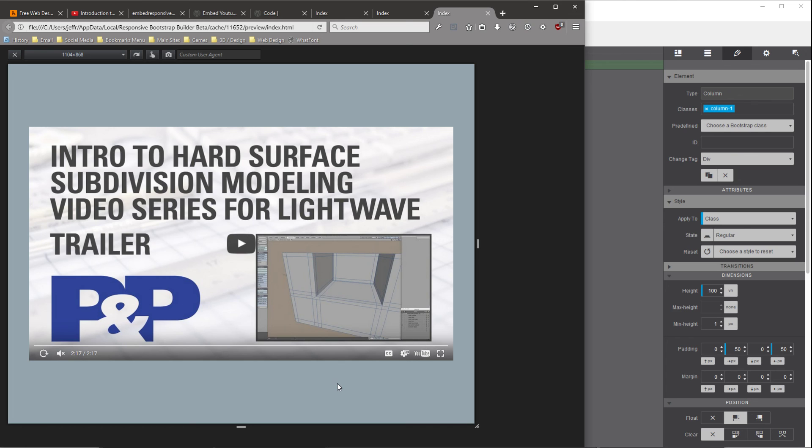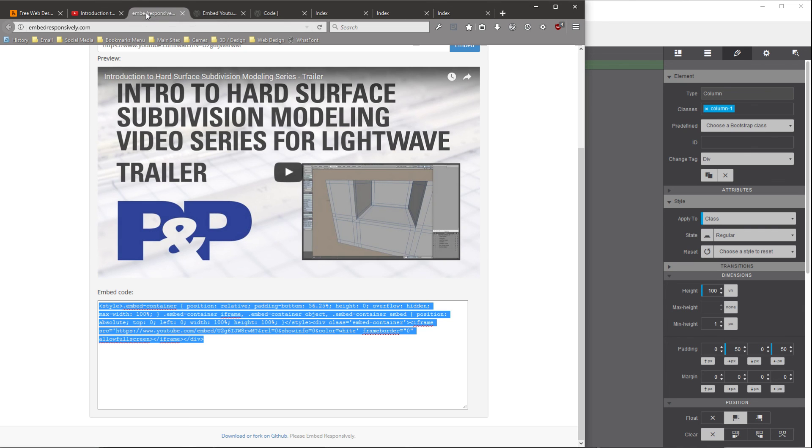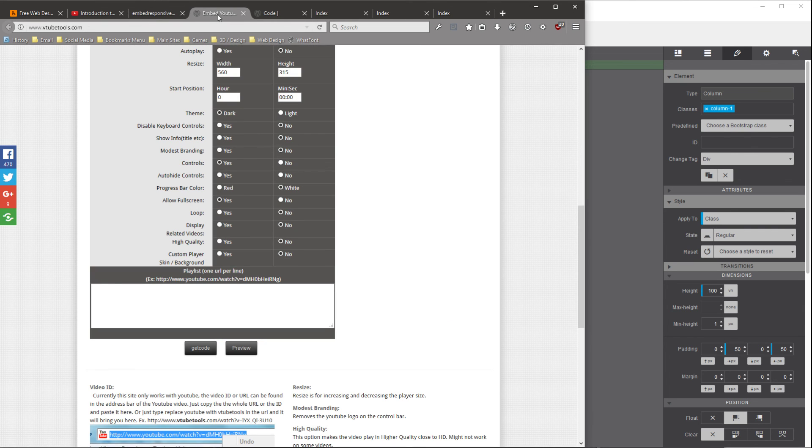For most sites, this might be preferable. So, hopefully that will be useful. Again, the sites were embedresponsively.com and vtubetools.com, and I'll put those URLs down below. All right, hope you found this useful.